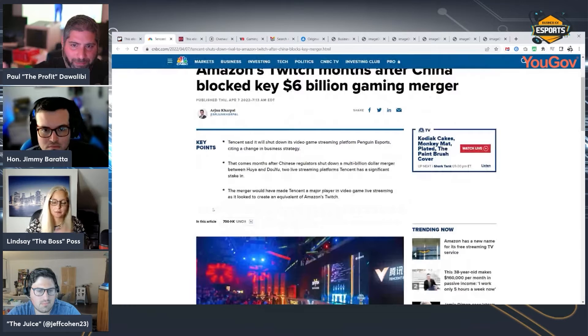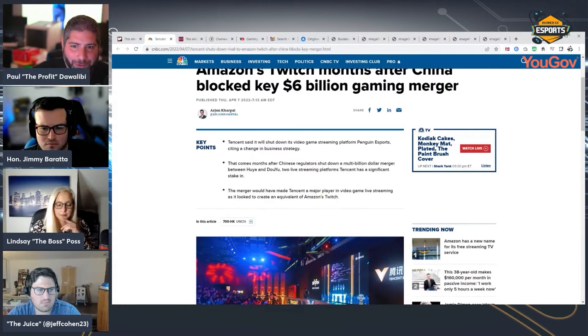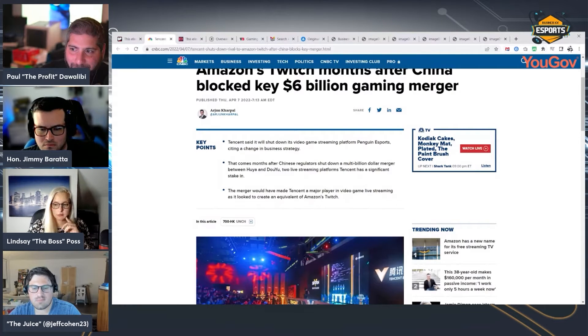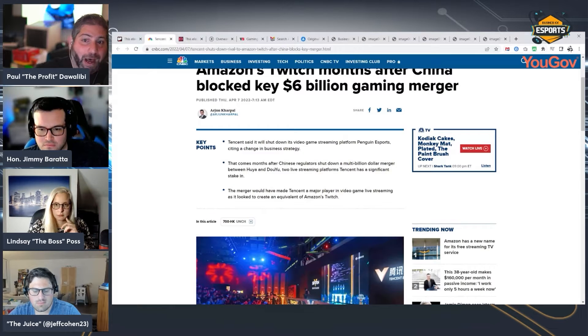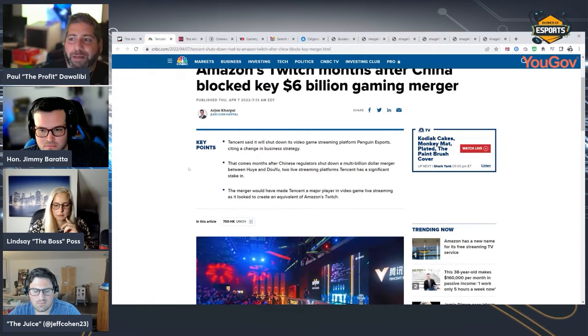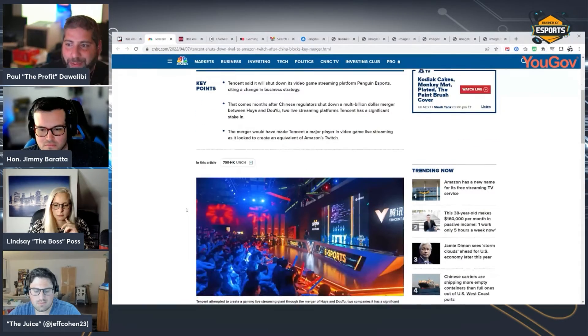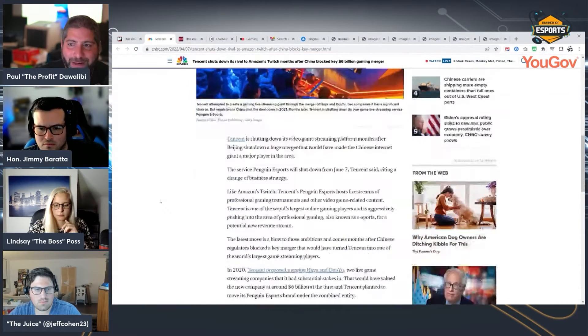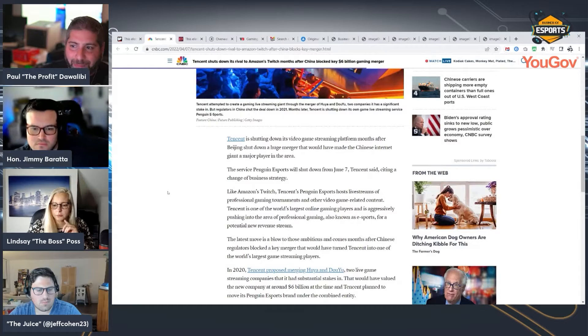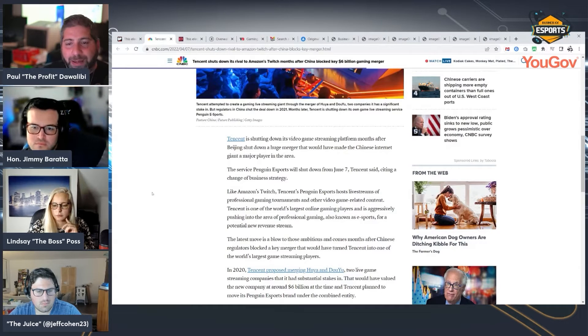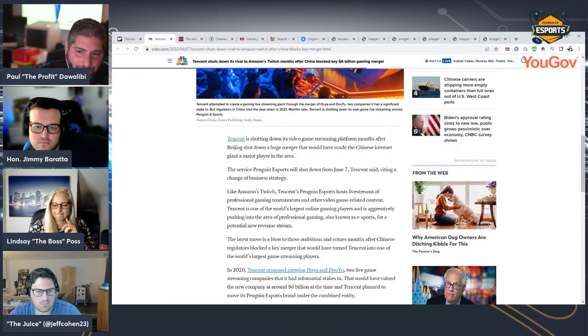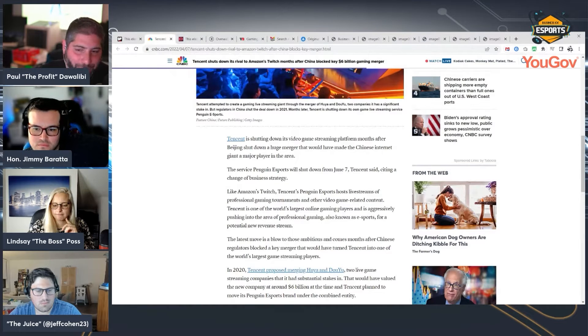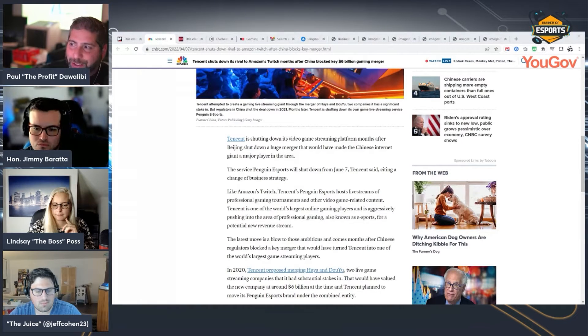So, lay of the land here. Huya, Douyu merger never happened. That got blocked. And now Tencent's other live streaming platform, Penguin Esports, they're shutting that down completely. What do you guys make of this? Do you have any thoughts on why Tencent might have shut this down? Is it more of a focus on the other two? And does the rejection of the merger between the other two change any of the math here?